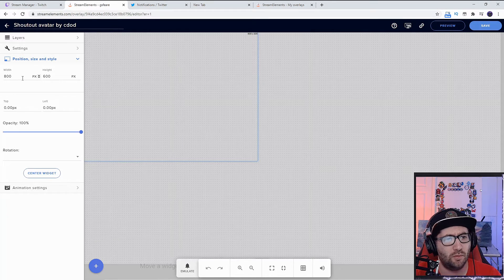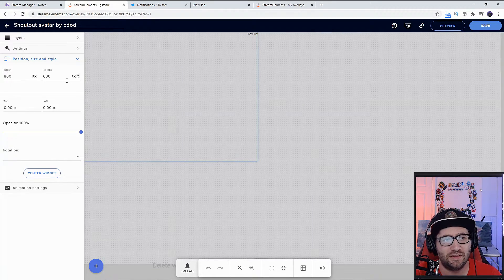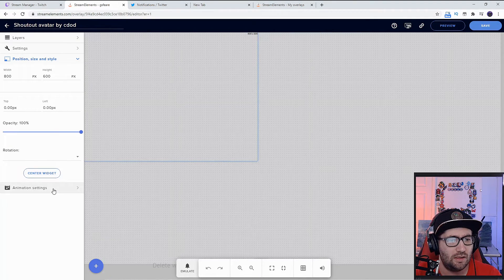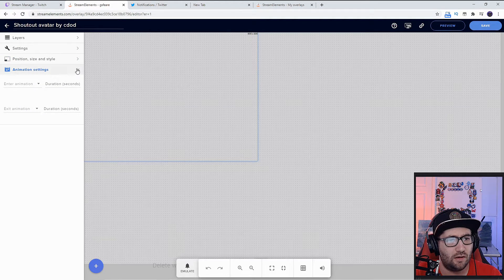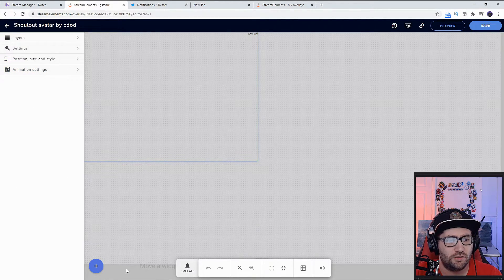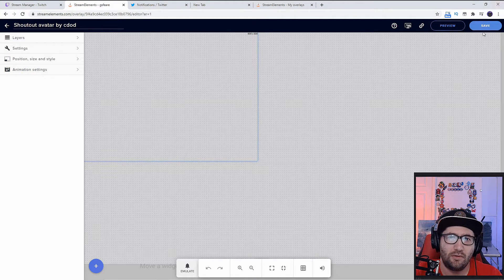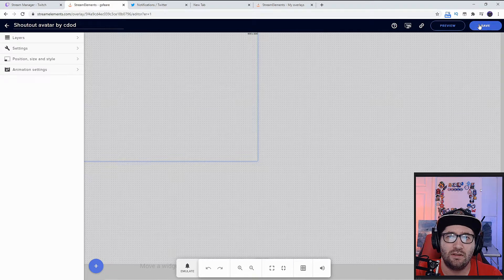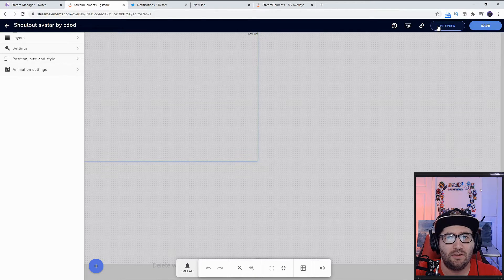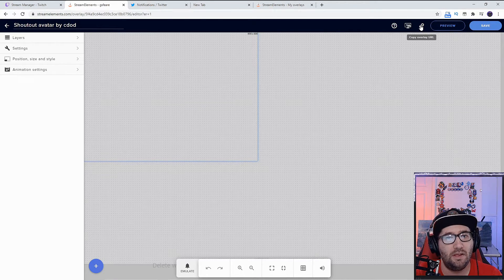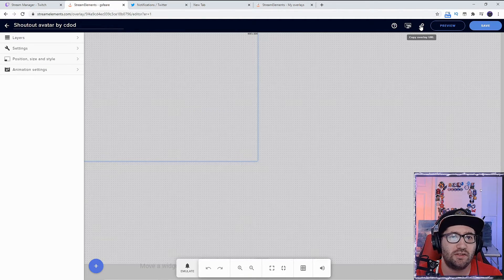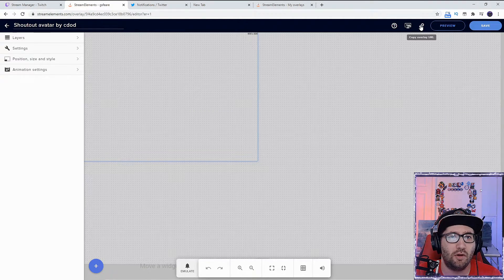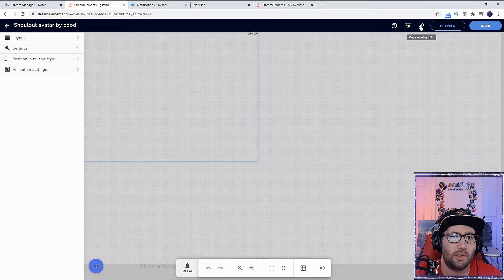With everything set to 800 by 600, we're going to hit save, then hit the preview button or copy overlay URL. That's going to copy the overlay URL so you can post it into a browser source.